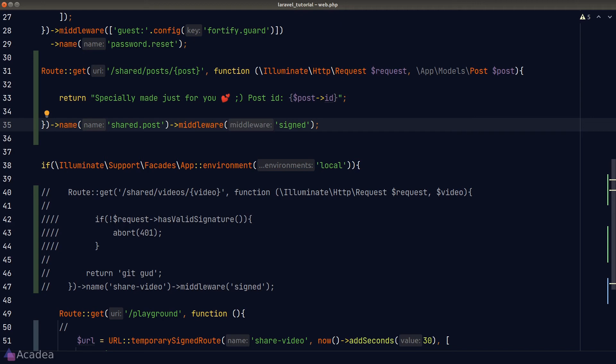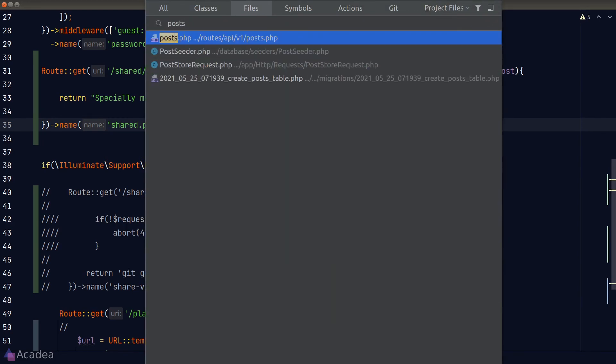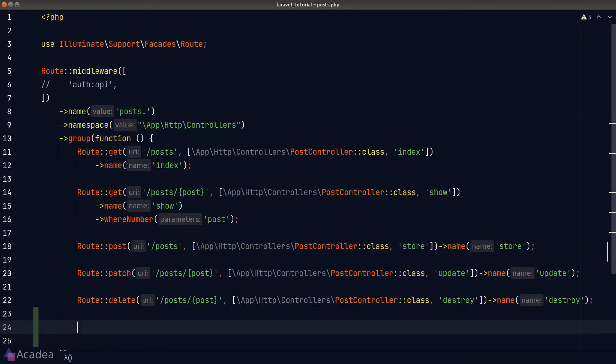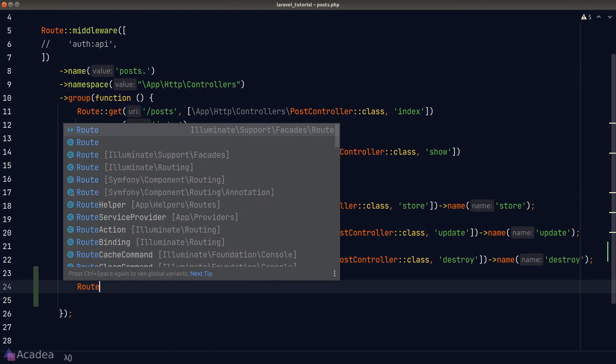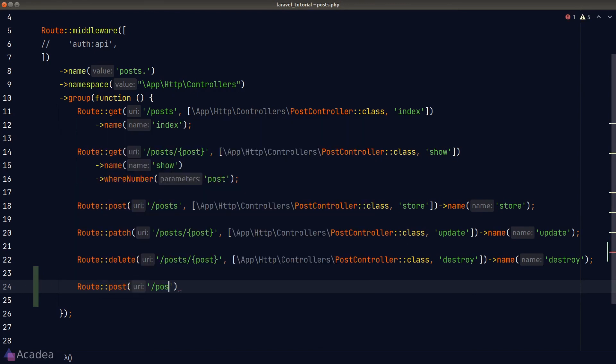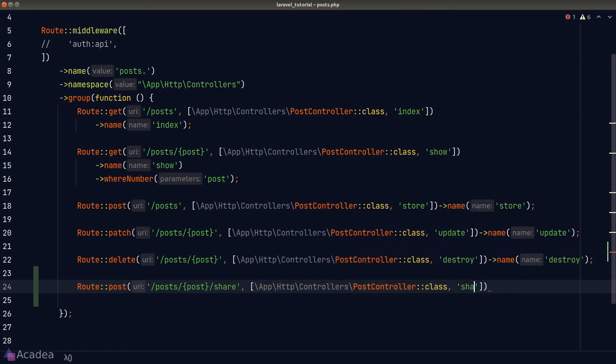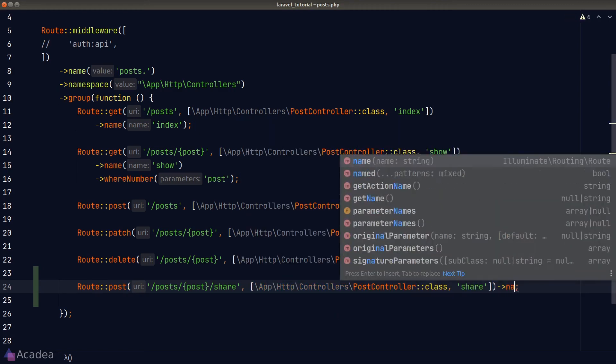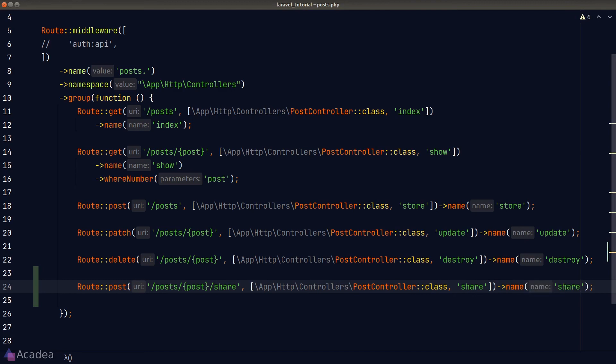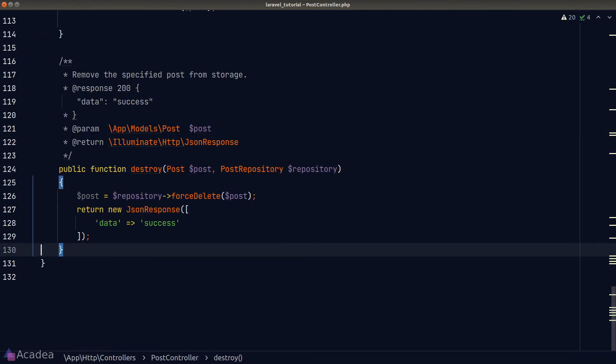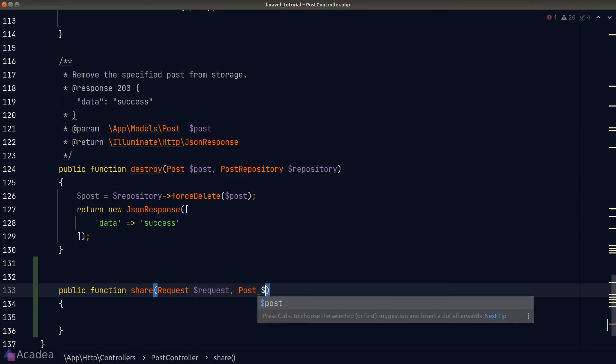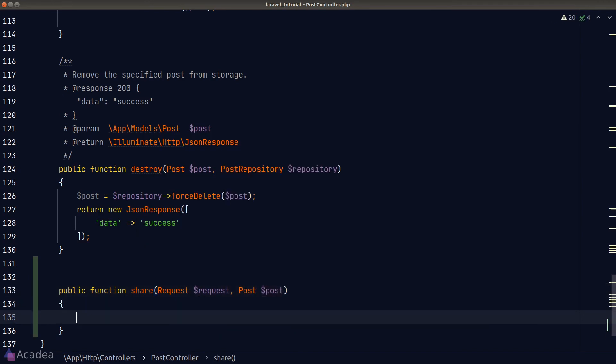And to share the post, we need a new endpoint to create the signed route. Let's add the new routes to our post endpoints. I'll define the new post route in our post route definition file. And this endpoint should trigger a function in the post controller. I'll call it share. Once we're done, let's go to our post controller and create this new function.